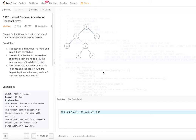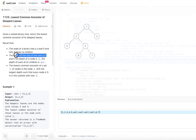Given a rooted binary tree, return the lowest common ancestor of its deepest leaves. A node is called a leaf node when it doesn't have any children. We will assume the root node is at depth zero, and if a node is at depth d, then its children are at depth d plus one.